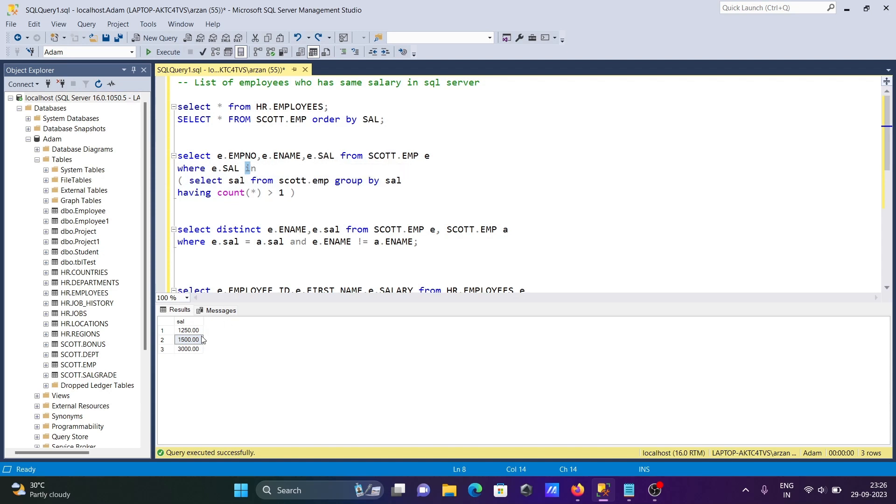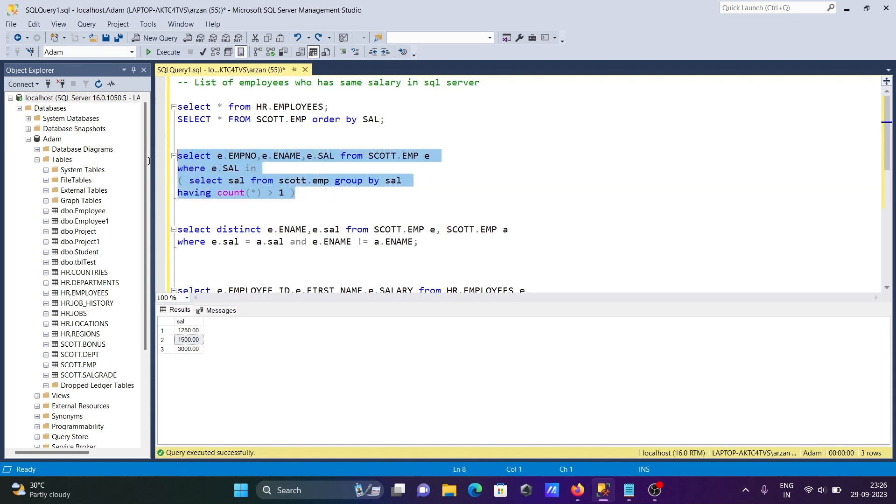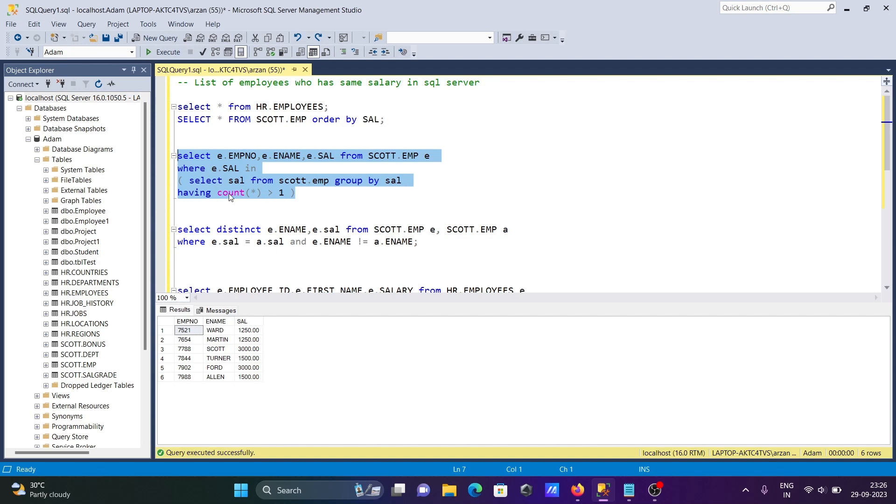According to this salary, it displays EMP name, EMP number, and the salary. If I run it, you can see. This is in the IN operator, and you can see these values twice. So this counts twice times, 2 greater than 1, so this condition is true. After that, all these values are in the IN operator. So 1250 is for Ward, 1250 is for Martin, 3000 is for Scott and Turner. These employees have duplicate salary.